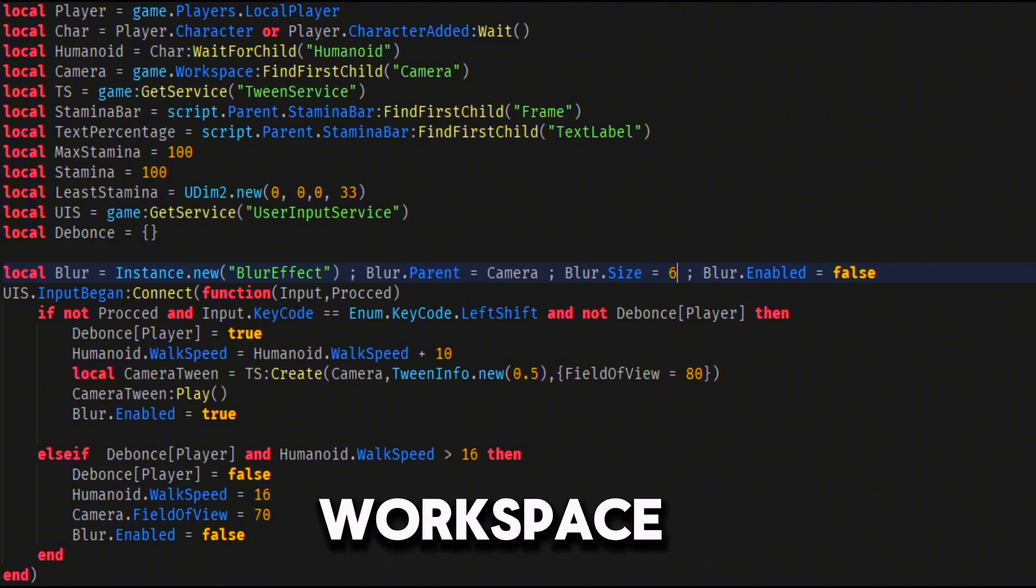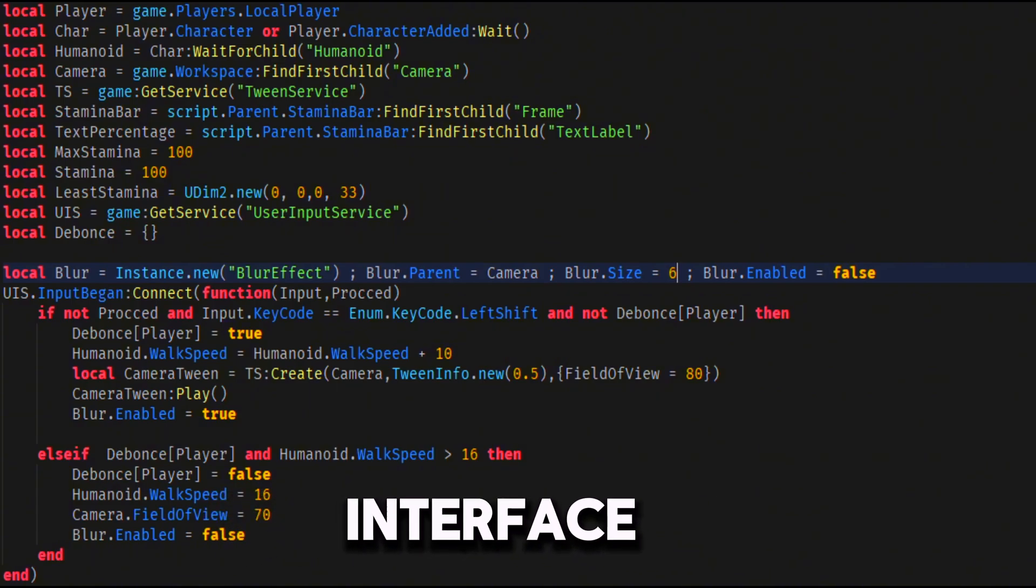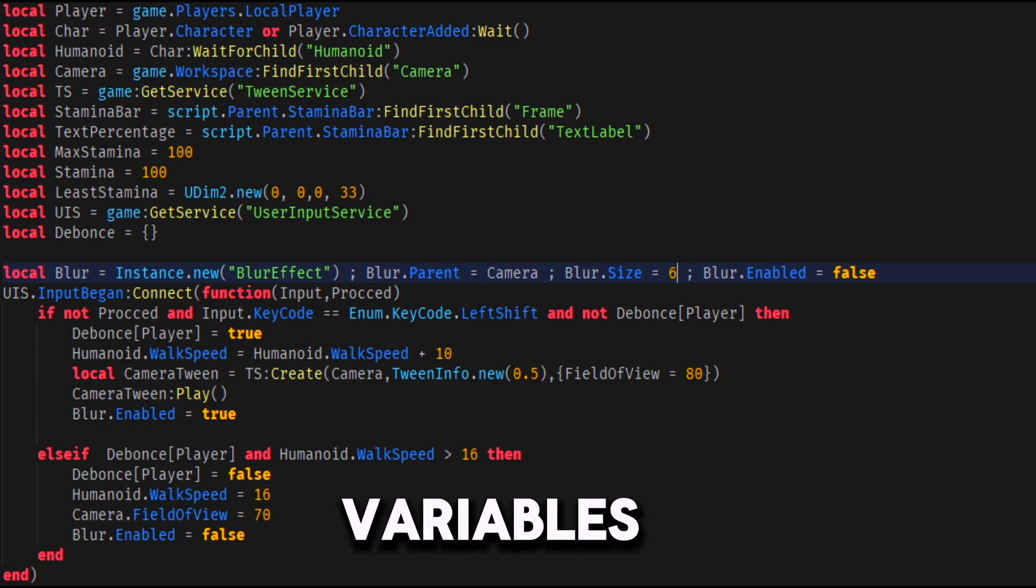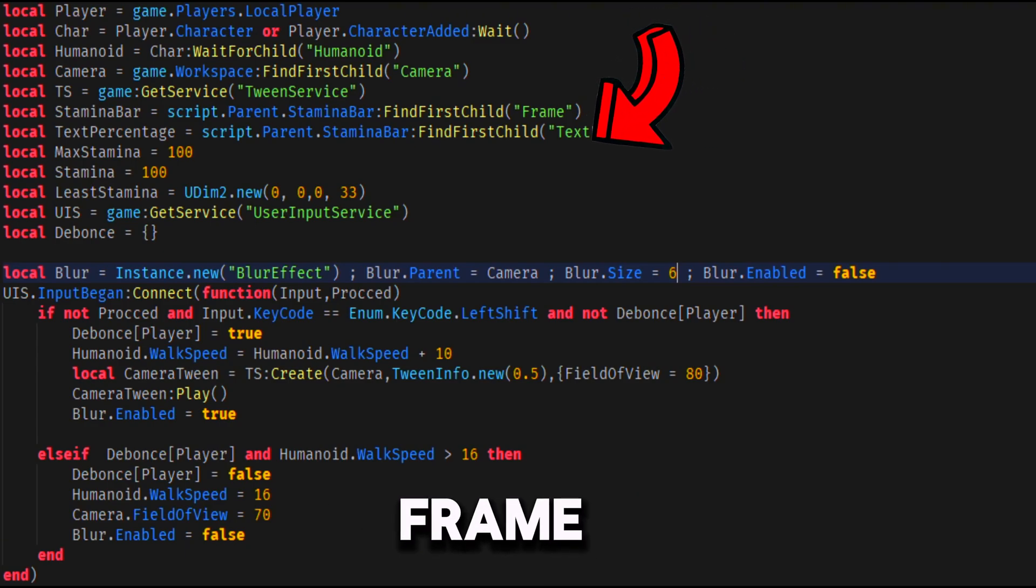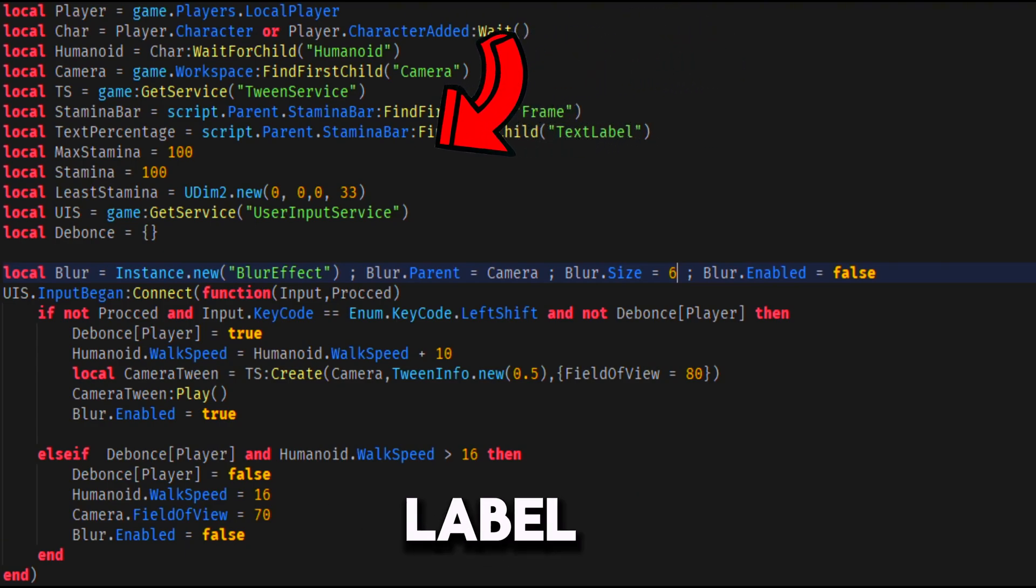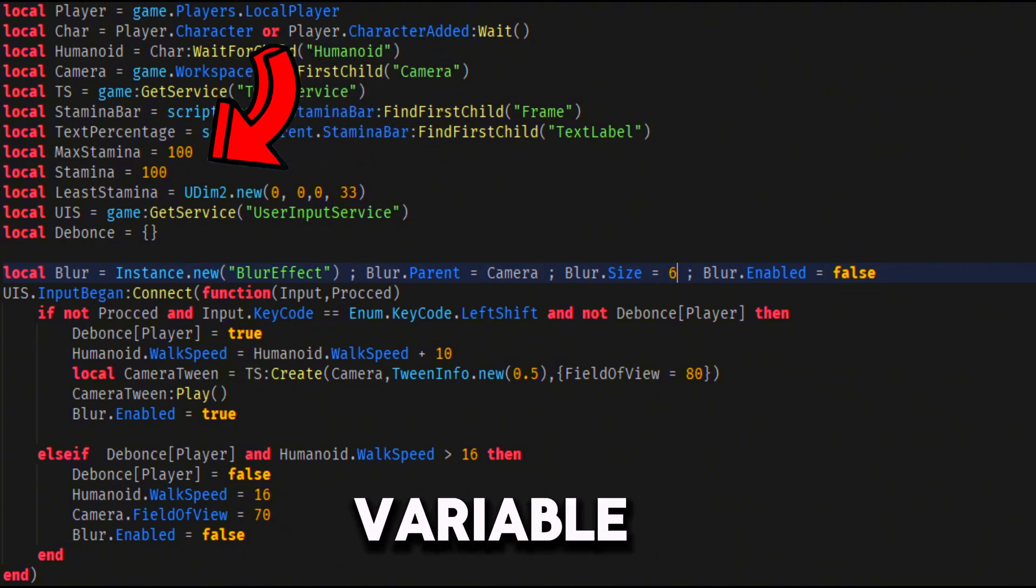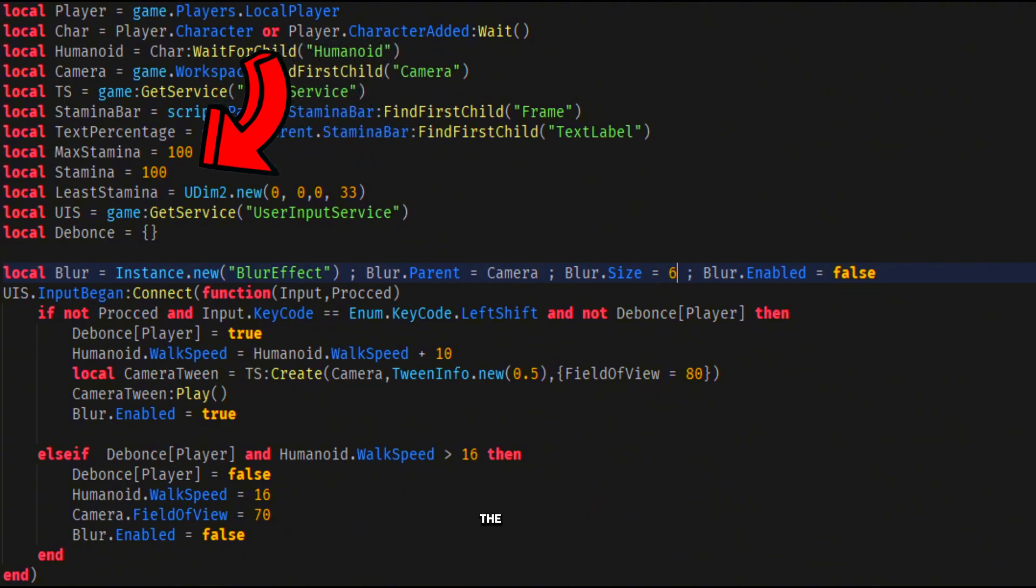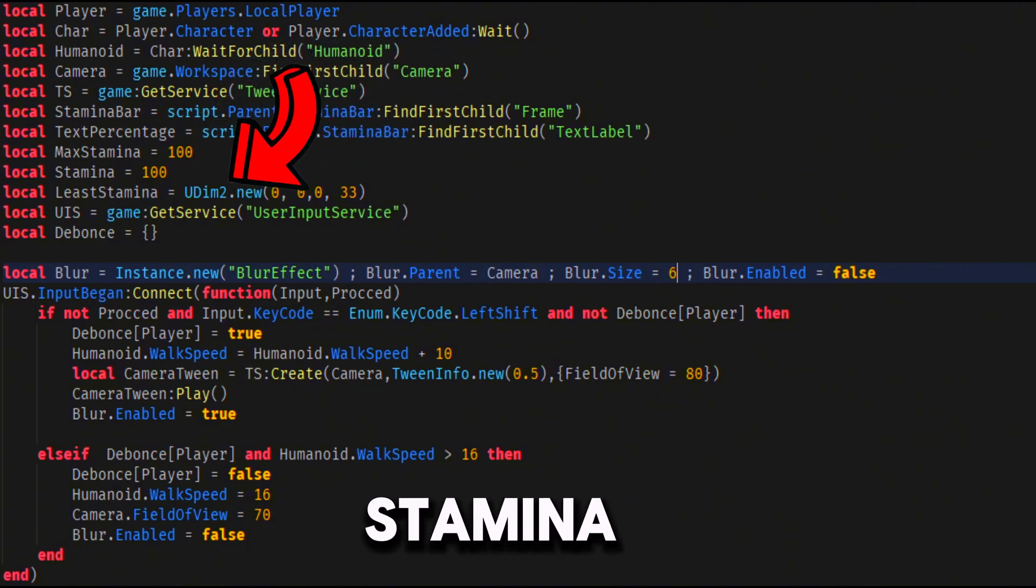And for the 2D interface variables, you need one for the stamina bar, the frame and the text label inside of the frame, a variable that will store the max stamina and the current stamina.